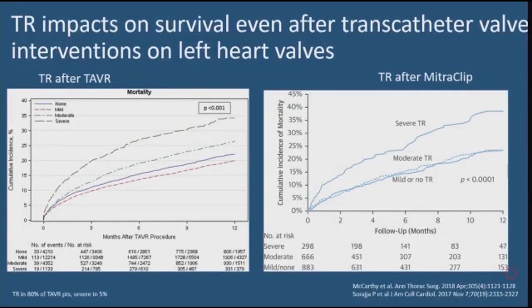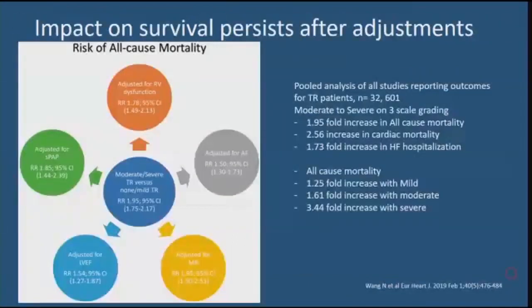Even after successfully performed transcatheter valve interventions on left-sided heart valves, the presence of tricuspid regurgitation attenuates the benefits. Two slides from reviews of the STS database show that TR had a significant impact on 12-month mortality after TAVR, and similar findings were seen for TR after MitraClip. The impact of TR on mortality persists even after adjusting for right ventricular dysfunction, left ventricular dysfunction, pulmonary hypertension, atrial fibrillation, and mitral regurgitation — from a pooled analysis of about 32,000 patients.